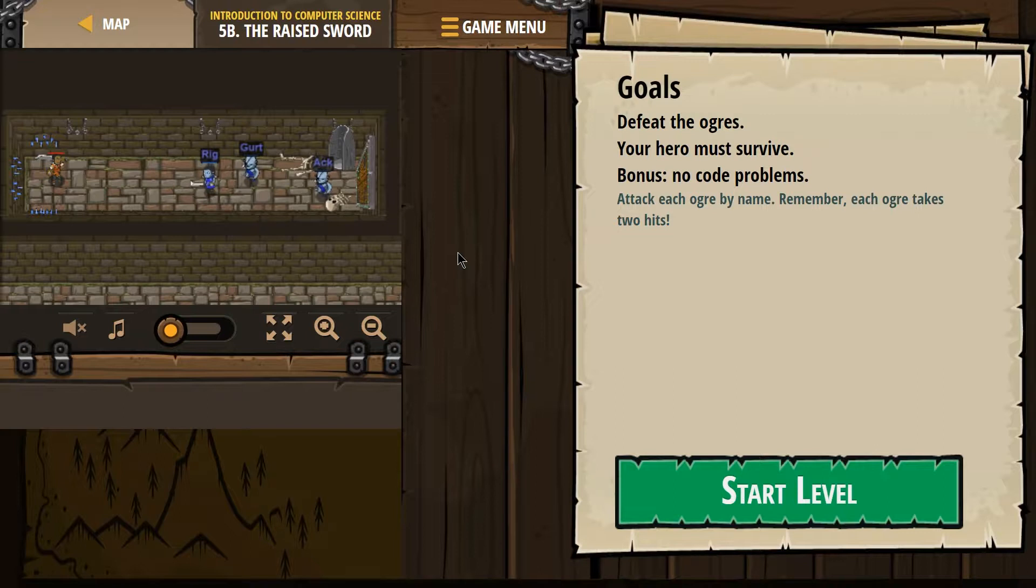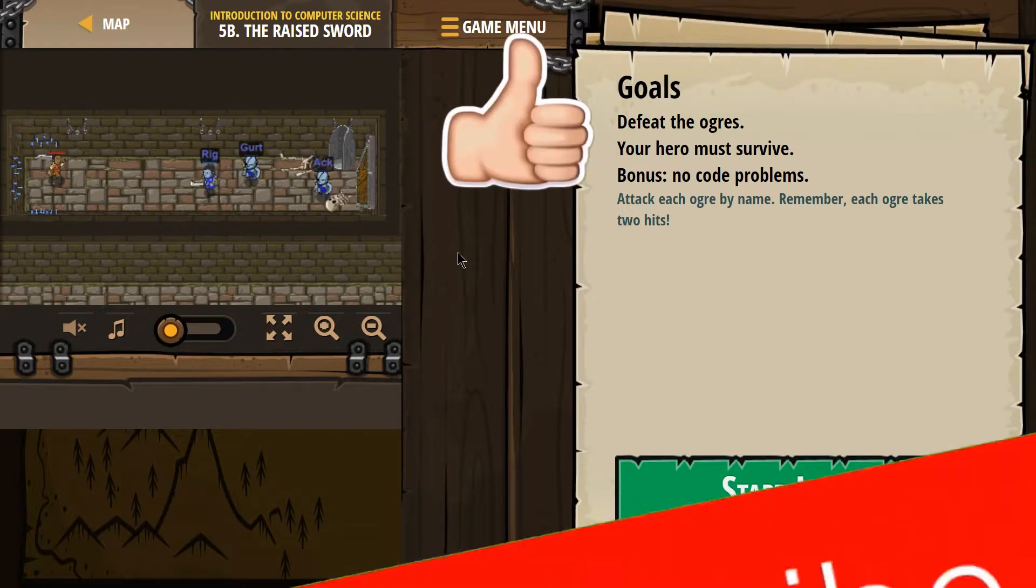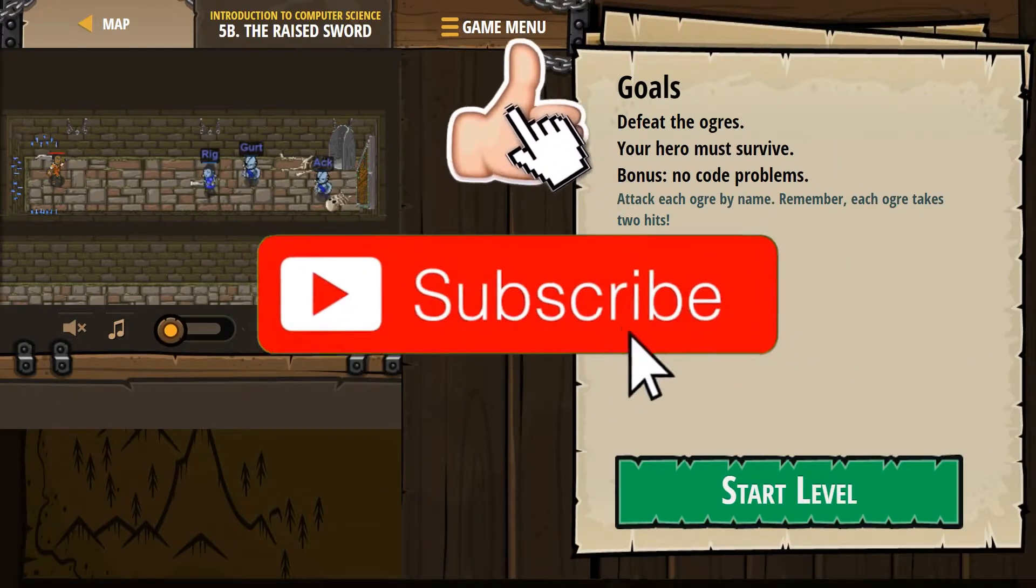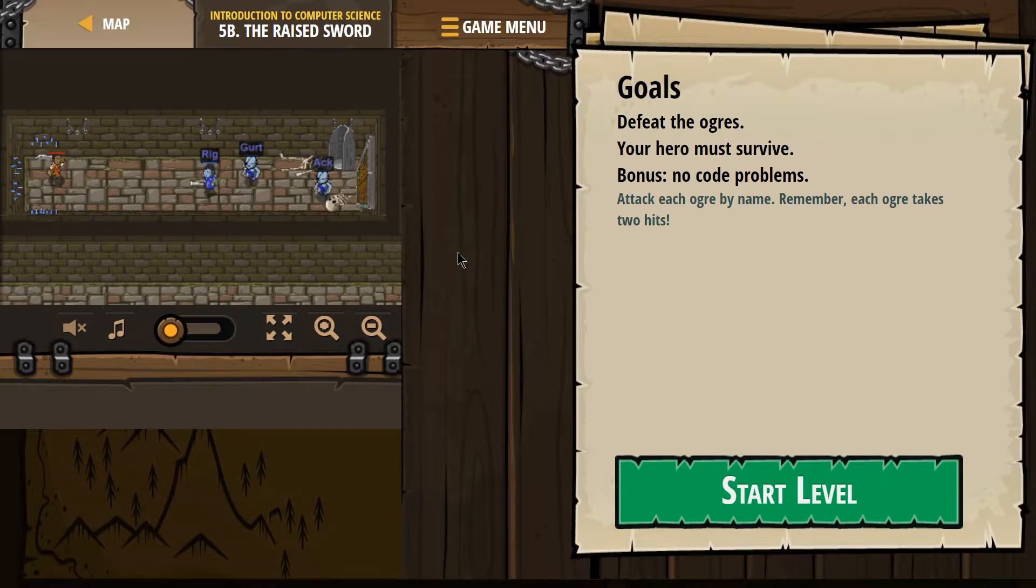Goals. Defeat the ogres. Your hero must survive. Bonus. No code problems. Attack each ogre by name. Remember, each ogre takes two hits.